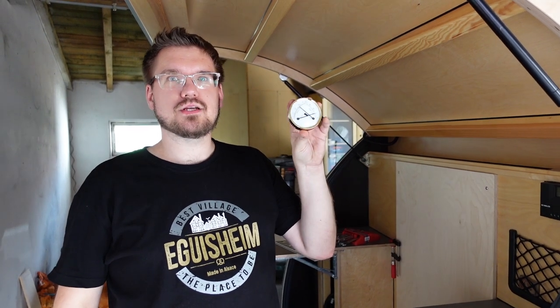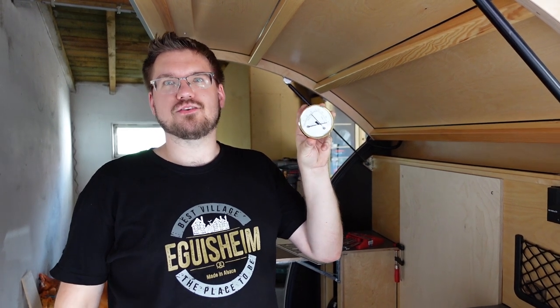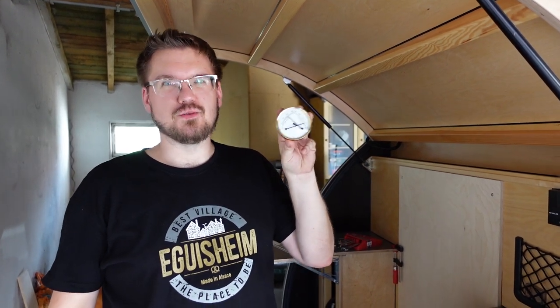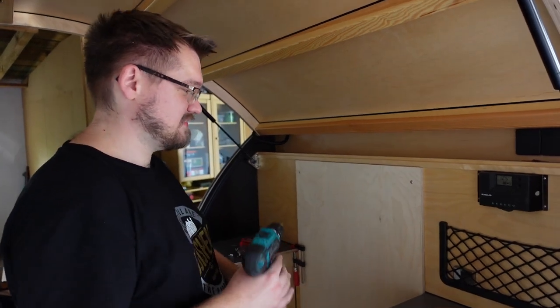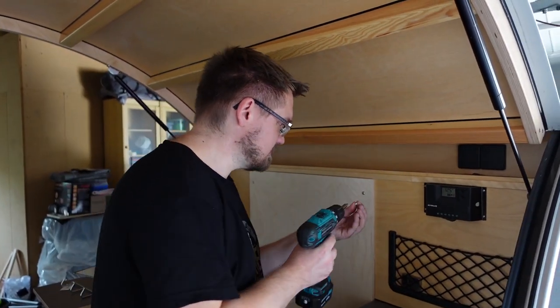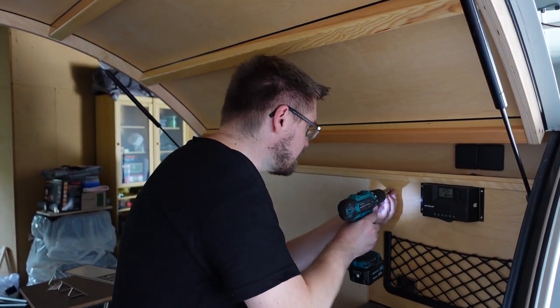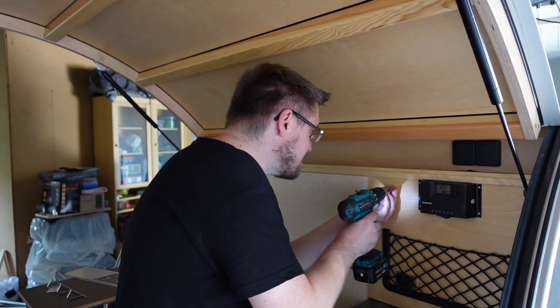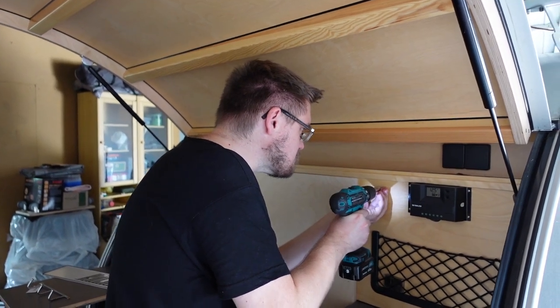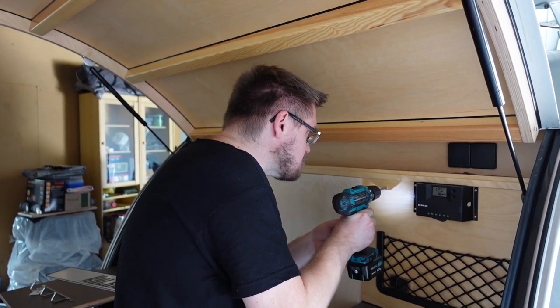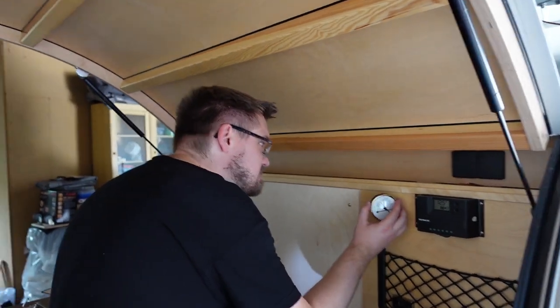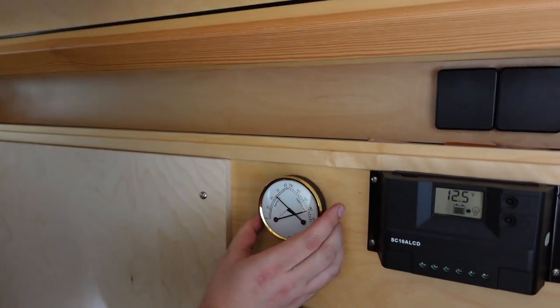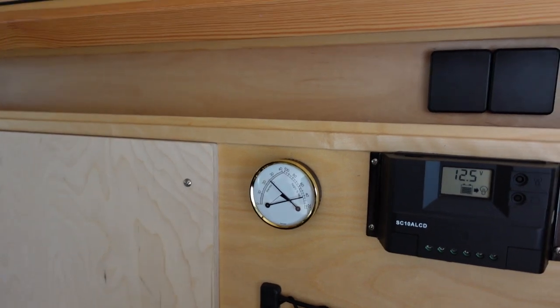Hey guys, we're installing this thermometer hygrometer now into our camper van. That was easy.